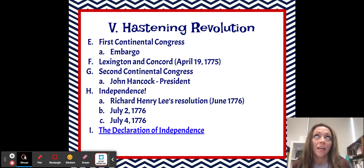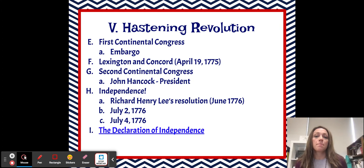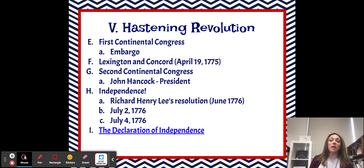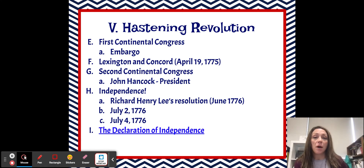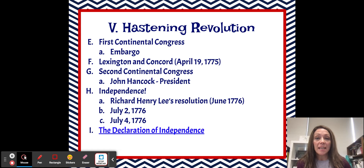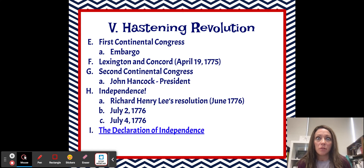This is really your last video. Promise. All right, so we're going to finish up talking about the steps that were taken that eventually led to the American Revolution.